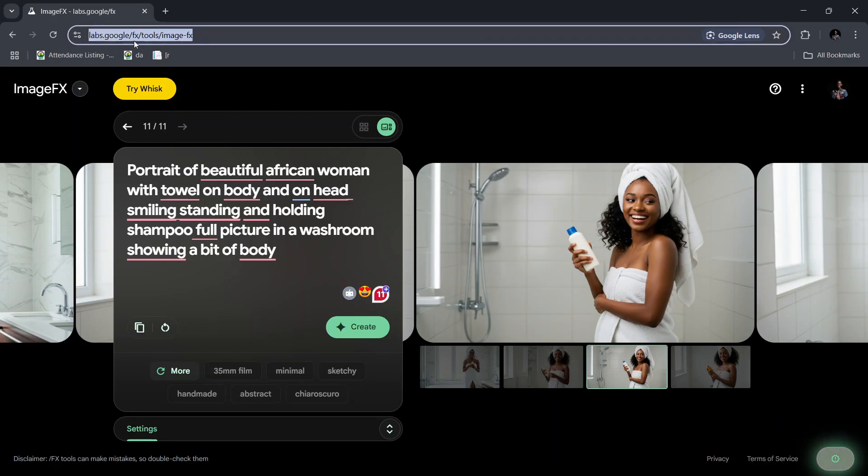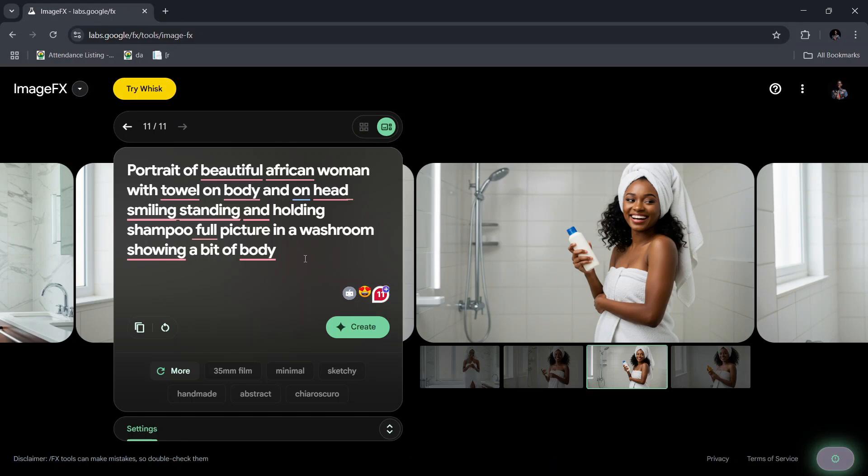Basically this website just allows you to put in a prompt and then it generates an image for you. But the caveat is that putting in the prompt to get exactly what you want can be very difficult, and that is what I'm going to teach you how to do in this video.